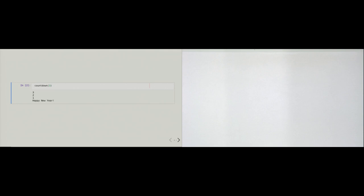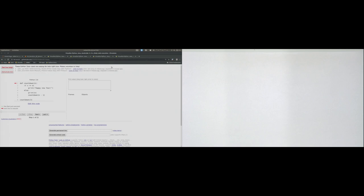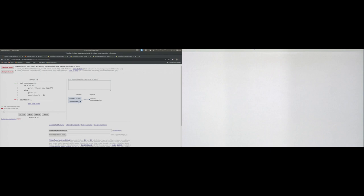Let's look at what is going on in memory using Python Tutor. I have four tabs with examples from this chapter, and I've copy-pasted the code into Python Tutor so we can go over the function call step by step. In the first step, clicking next causes the function to be defined. We see a function object created in the object part of memory, and in the names part there is a global name called countdown referencing that function object. The function has not yet been called — we only defined it.